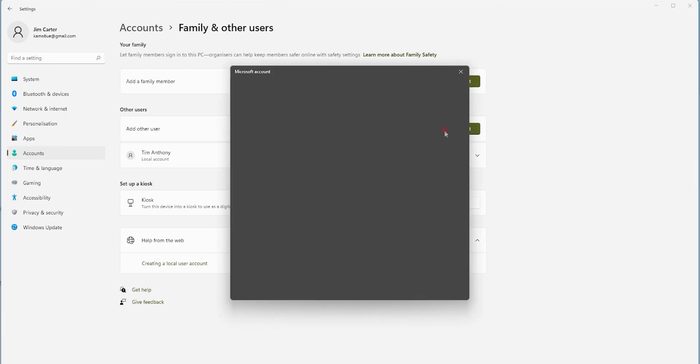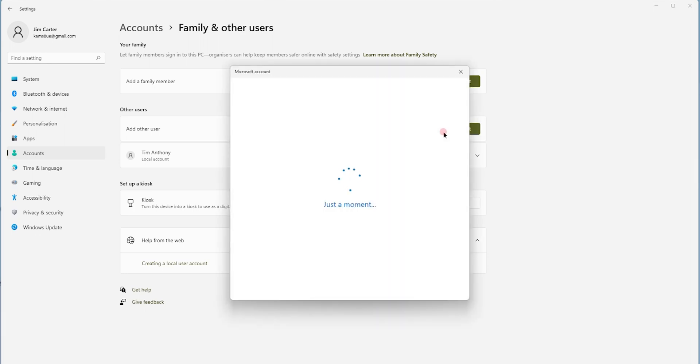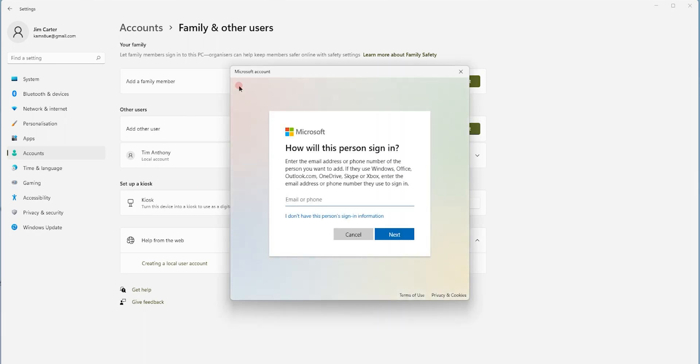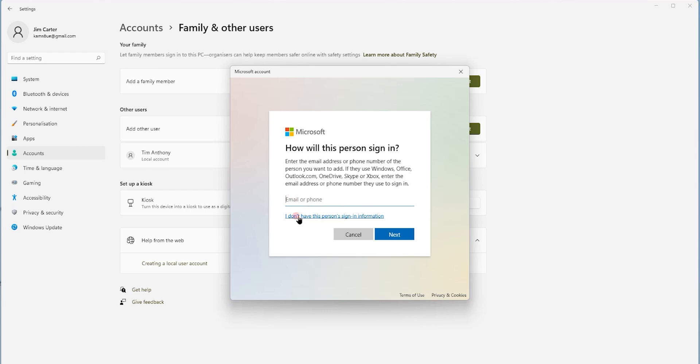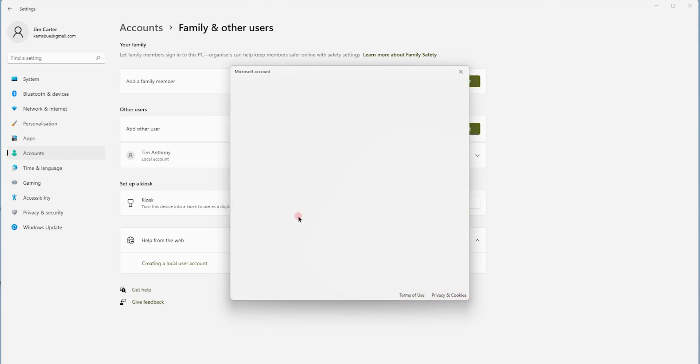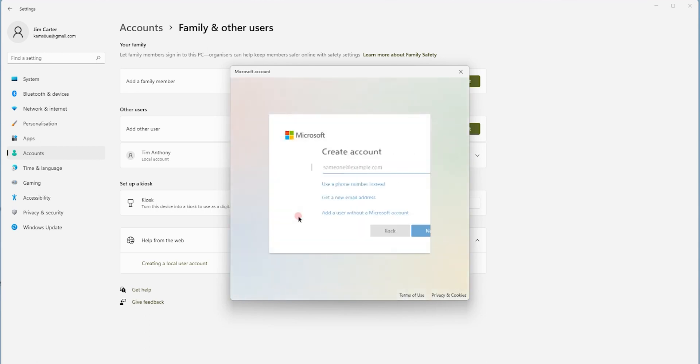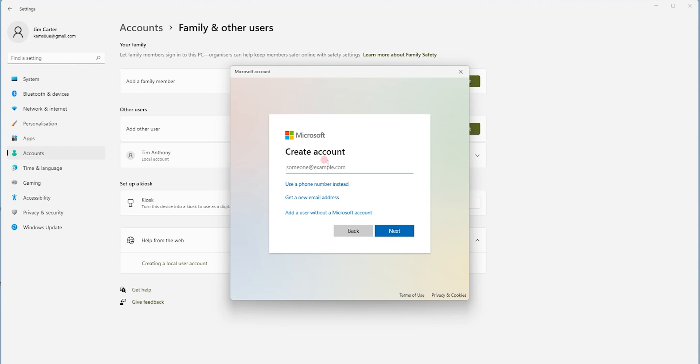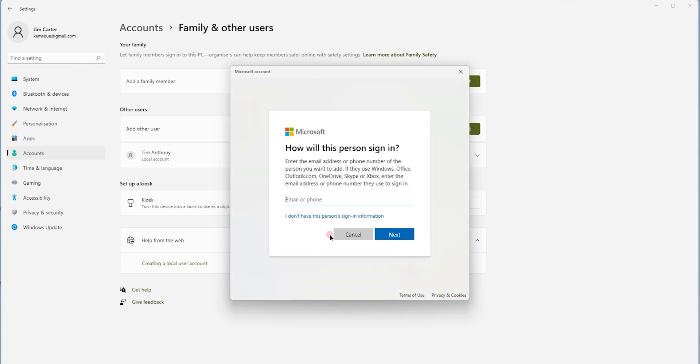Once you click on that, you will be able to see a window which pops up. That will be a Microsoft window and it will ask you for a Microsoft email account. If you do not have an email account of Microsoft, not to worry. Simply select the option in blue that says I do not have this person's sign in information. For the person whom you want to create another account, you do not have their email information, not to worry. Just click on the blue option as I just showed you here.